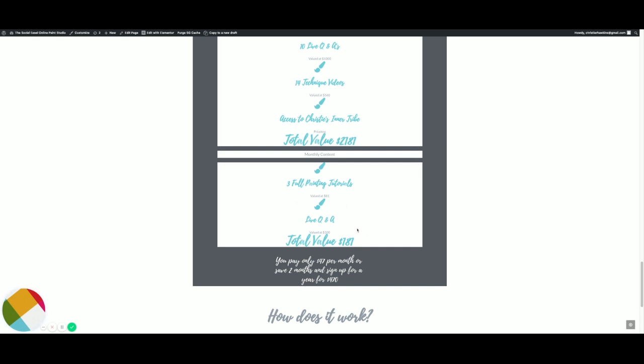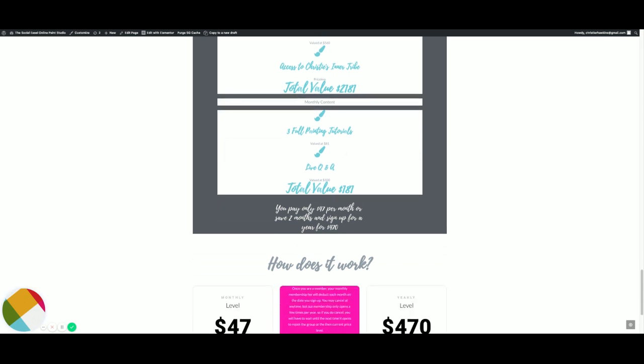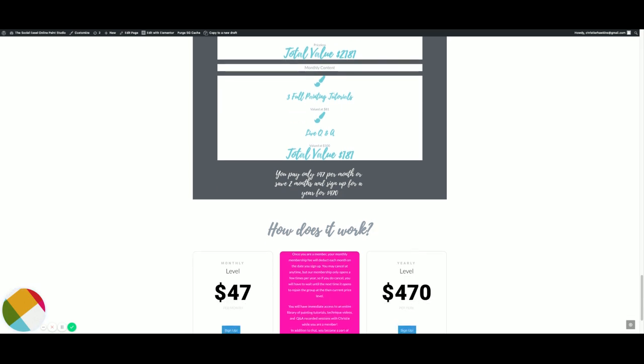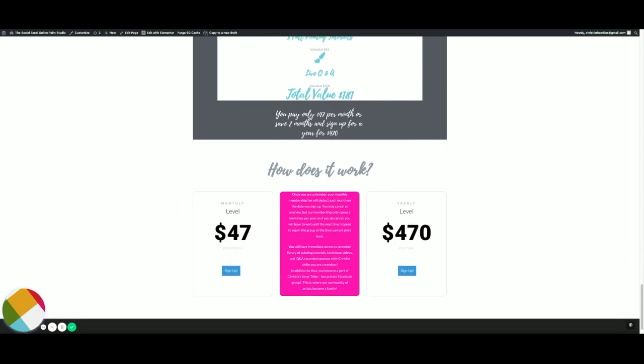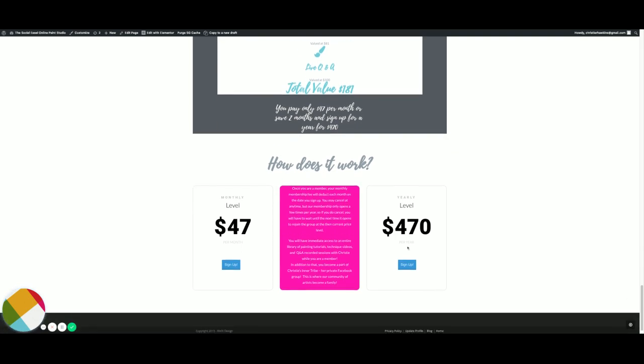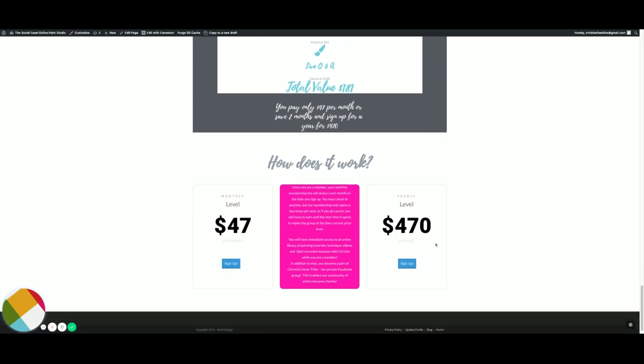The monthly content that is new every single month is valued at $181. We have two options for you: you can pay $47 a month, or if you choose the yearly option it will save you two months, so you will get two months for free.